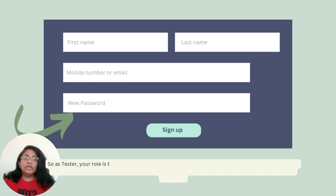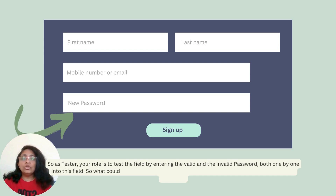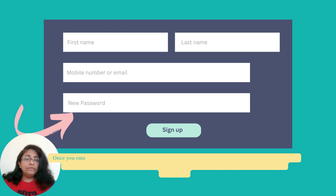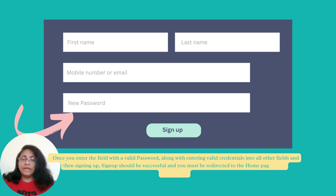As a tester, your role is to test the field by entering both valid and invalid passwords one by one into this field. So, what could be the valid scenarios for this field? The valid scenario is entering a valid password. Once you enter the field with a valid password along with entering valid credentials into all other fields and then signing up, the sign-up should be successful and you must be redirected to the home page of the application.